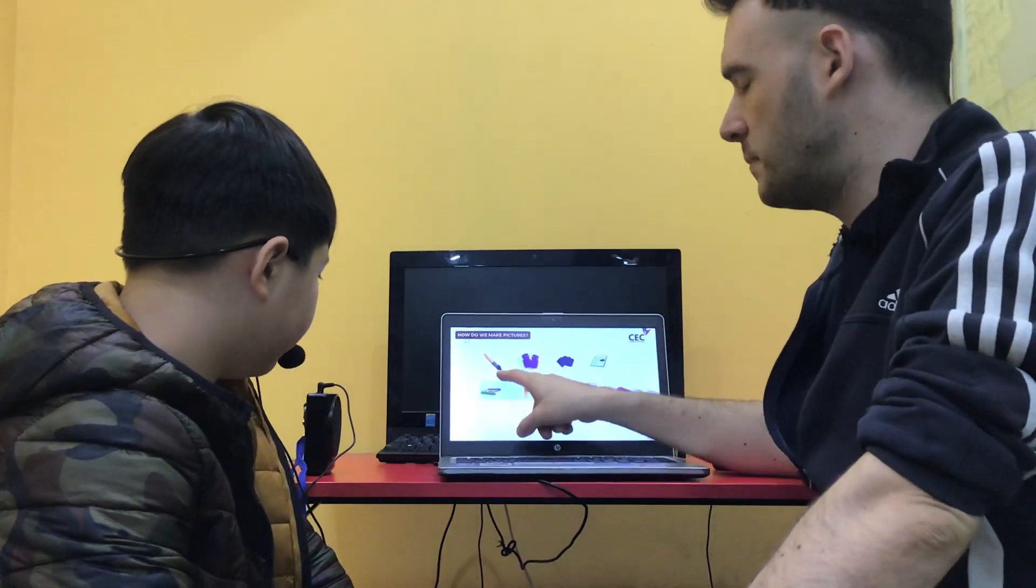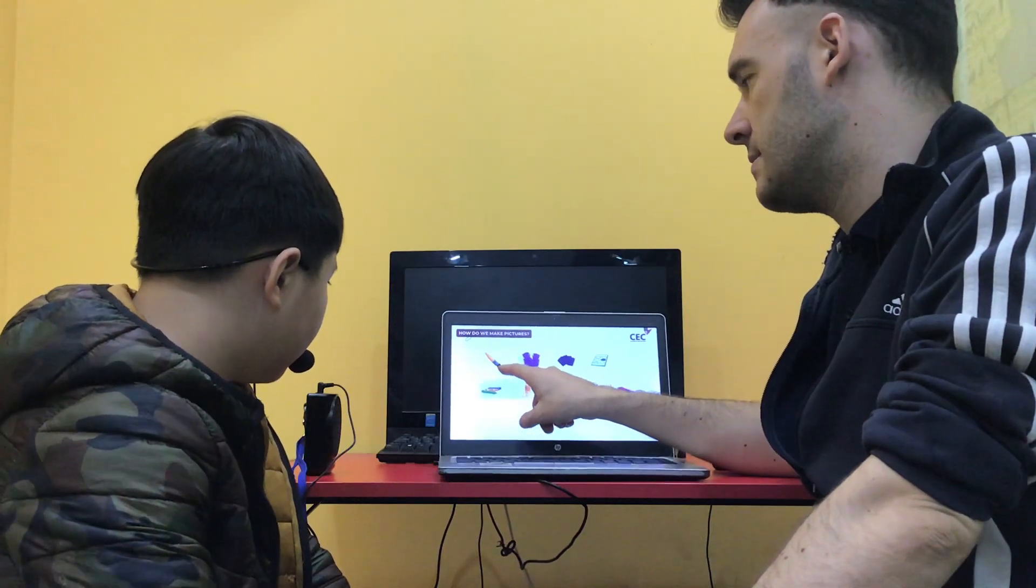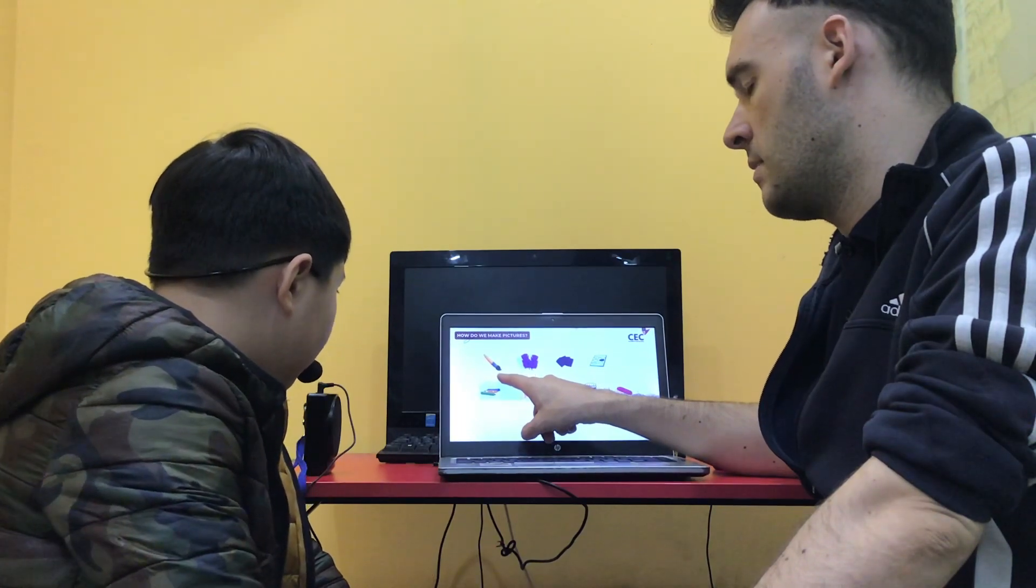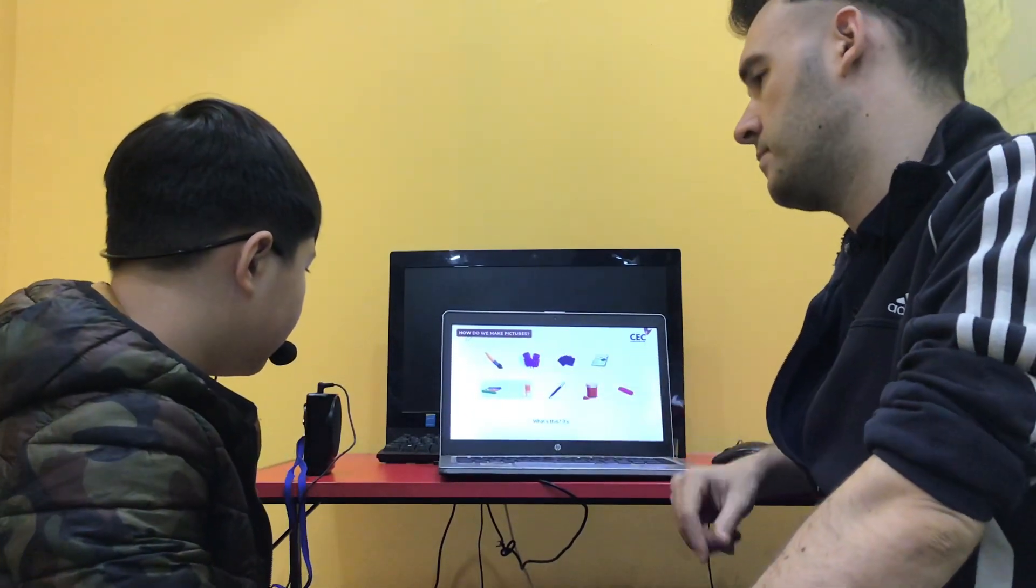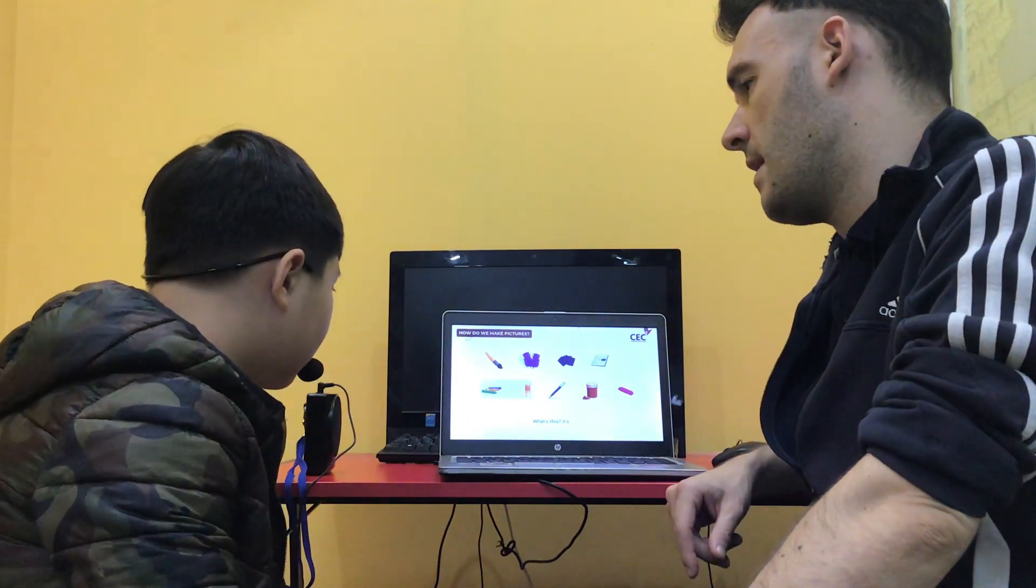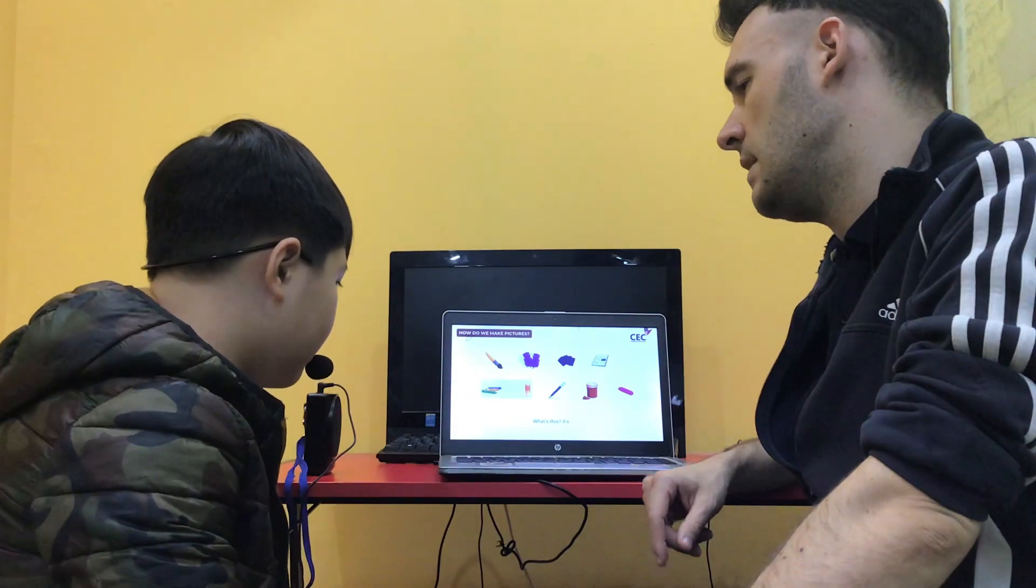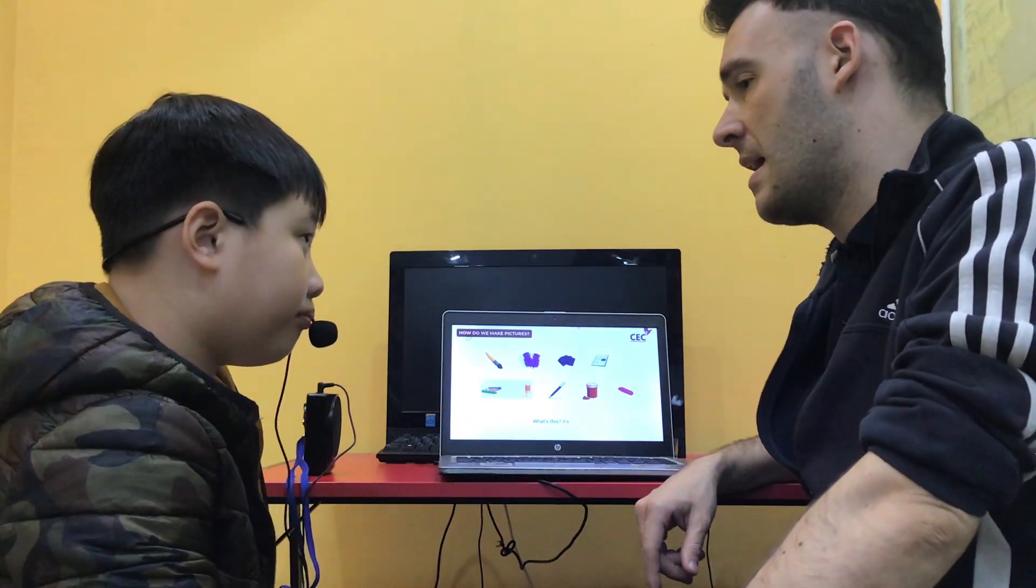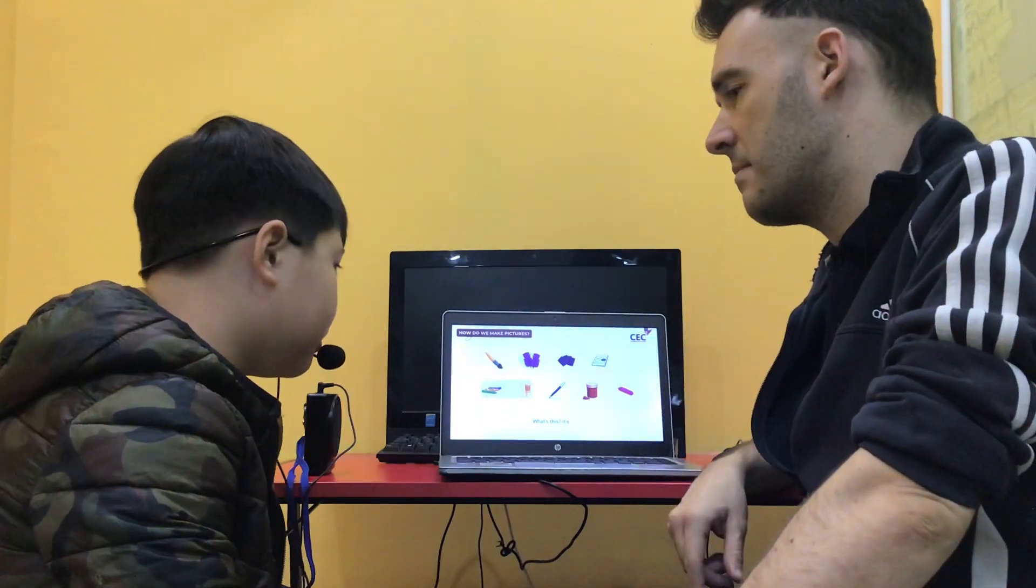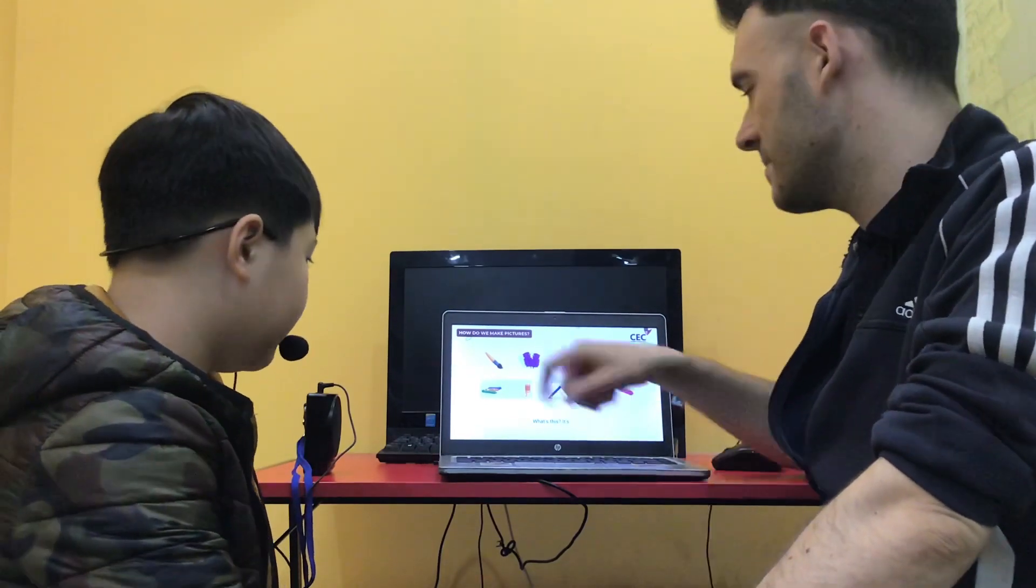So, what is this? It's a brush. Brush. Is a feather. Feather. Feather. Paper. Paper. Paper. It's, is a paint. Paint. Paint.